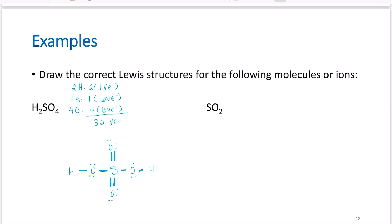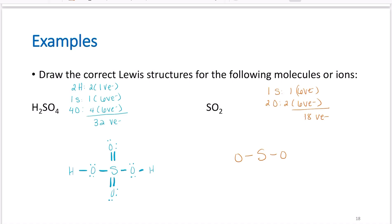For SO2: one sulfur with six valence electrons, two oxygens with two times six, gives 18 valence electrons total. After connecting and filling octets to 18 electrons, the central sulfur does not yet have its octet, so form a double bond. By formal charge analysis, it actually forms two double bonds, which is the final structure of SO2. Notice that sulfur ends up with more than an octet.